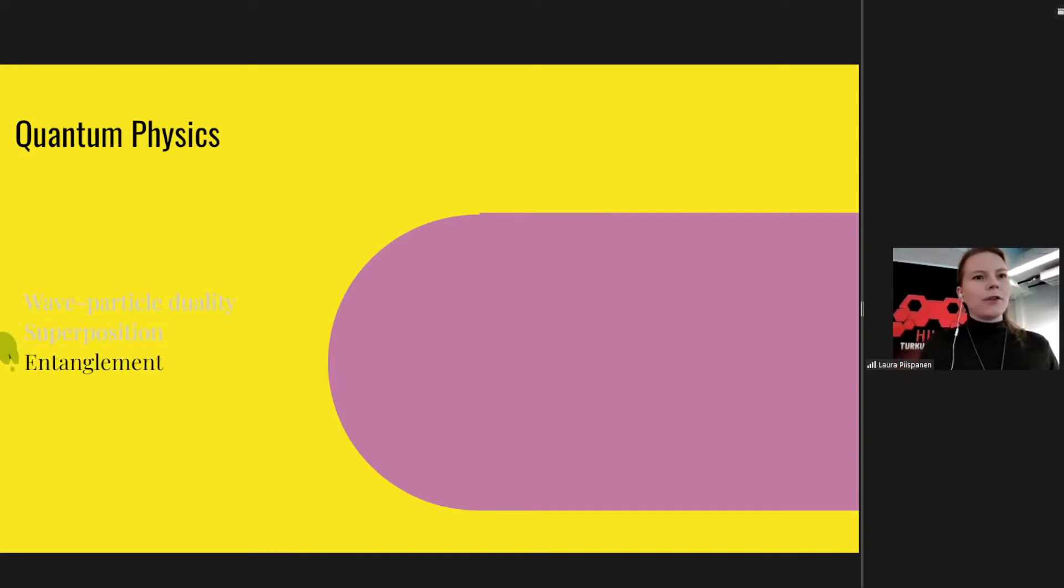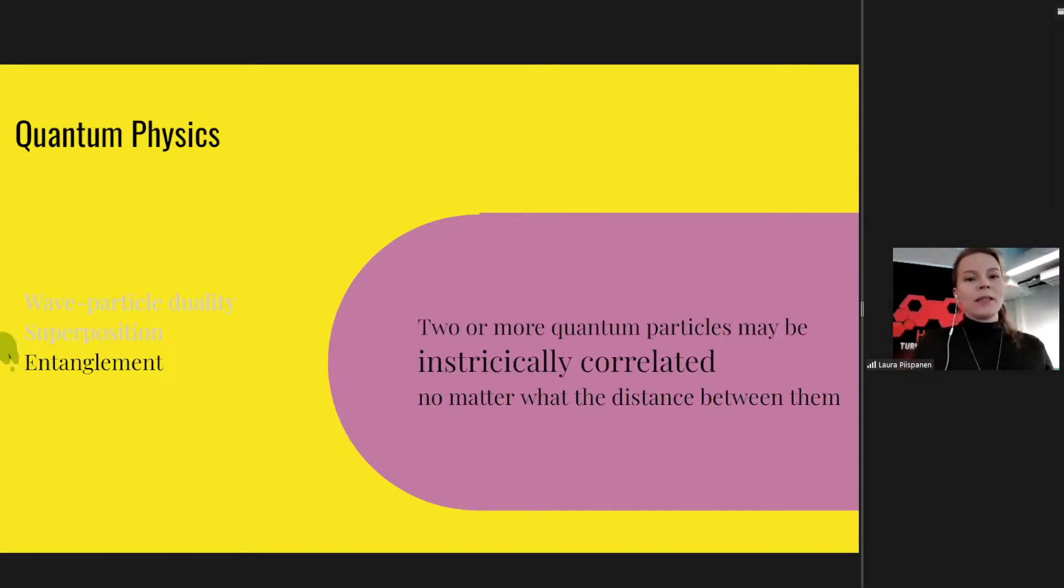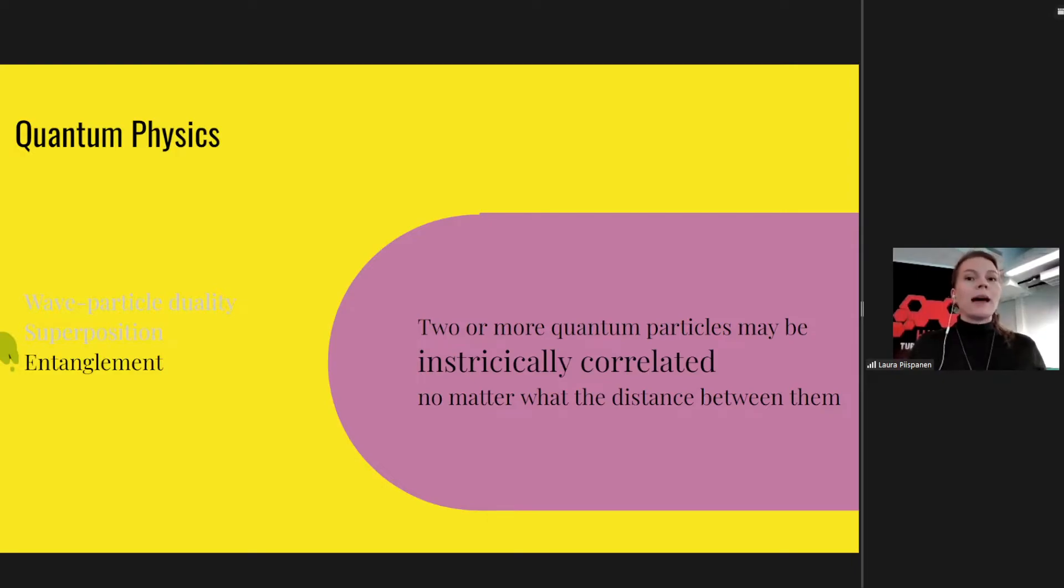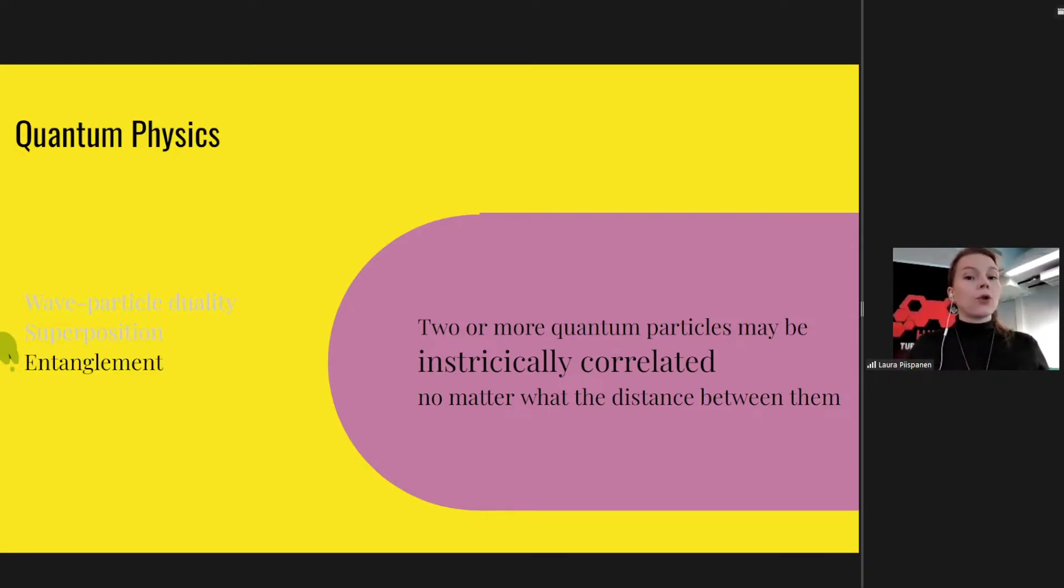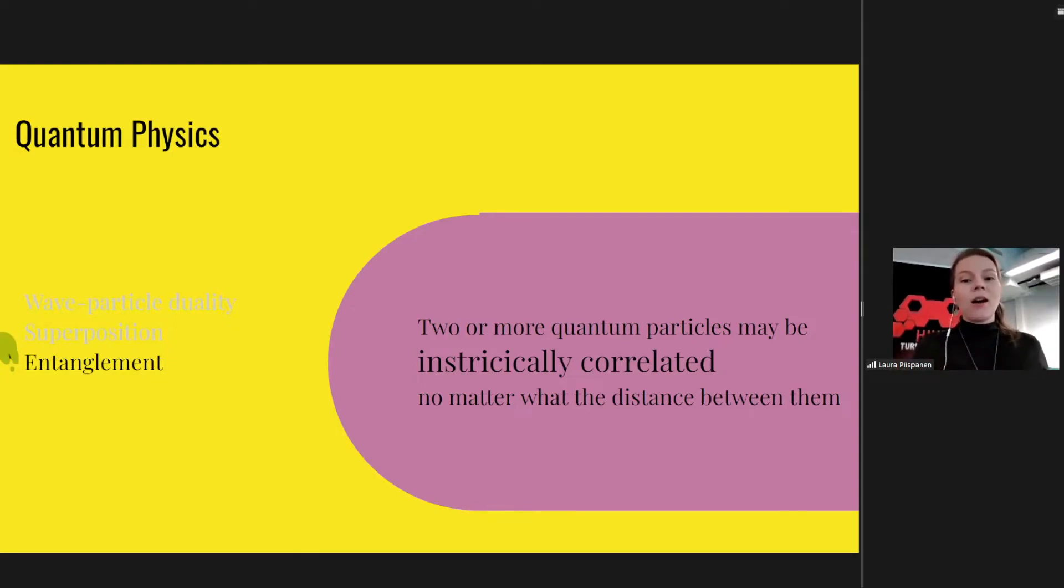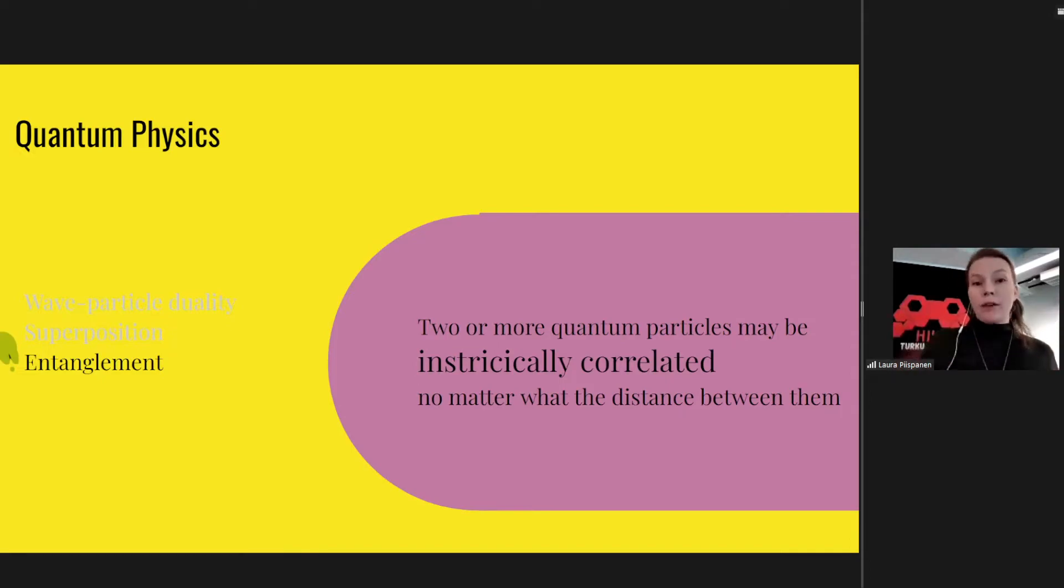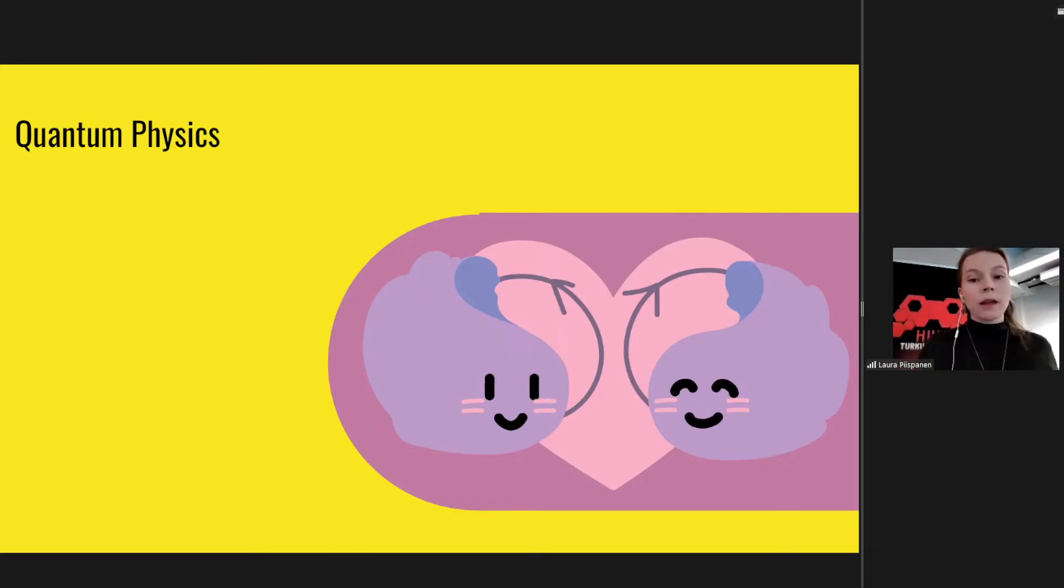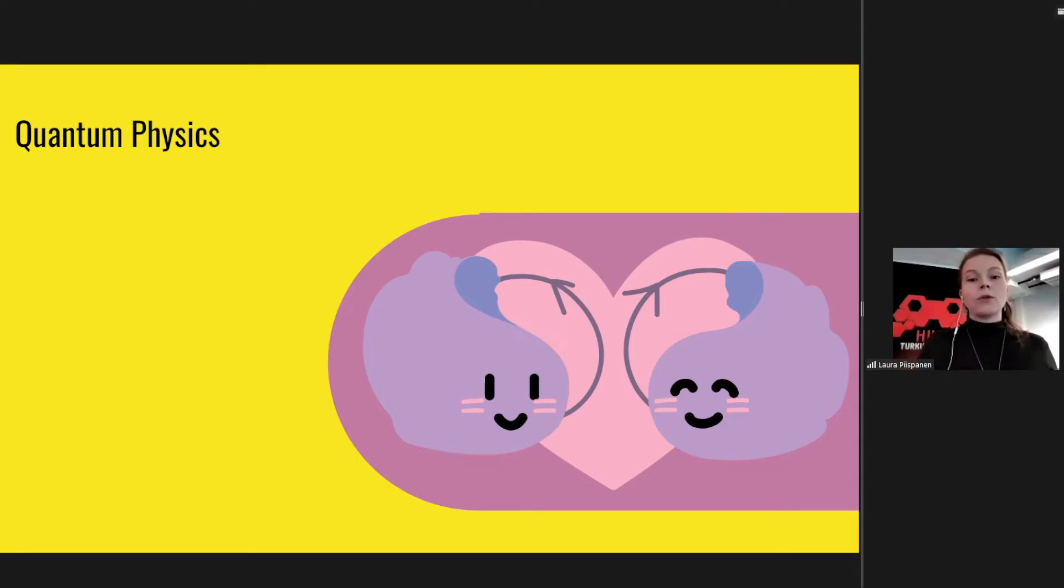And also something that you might have heard of related to quantum physics is entanglement. So it means that two or more quantum particles may be intrinsically correlated, no matter what the distance is between them. So correlated in a strong way, so that the behavior of these particles and their quantities are in a way intrinsically active together, so to say. This type of entanglement may be created, for example, when two particles hit each other, they can then become entangled, or they are created at the same time. So in a way they form a quantum mechanical system together on their own.